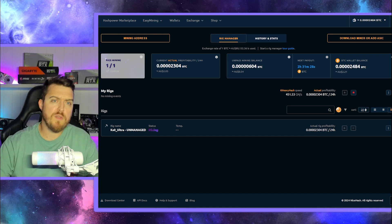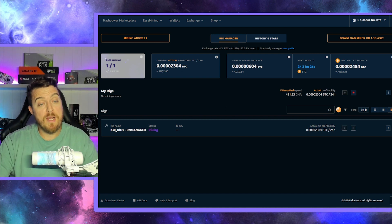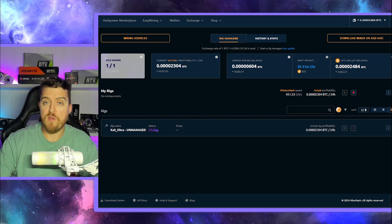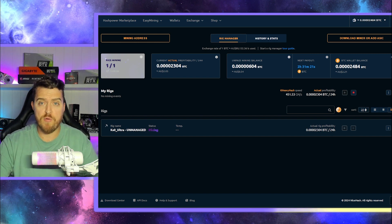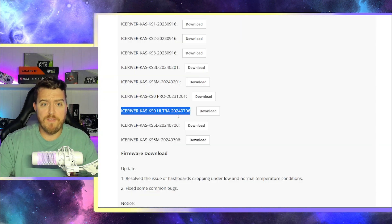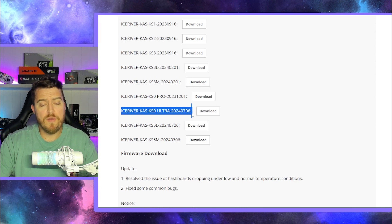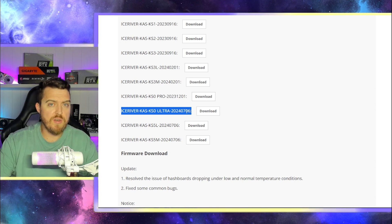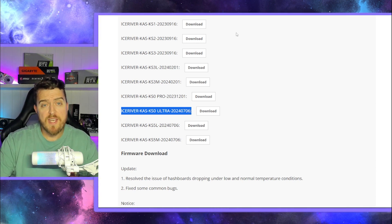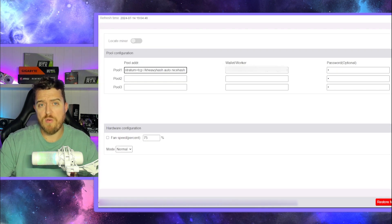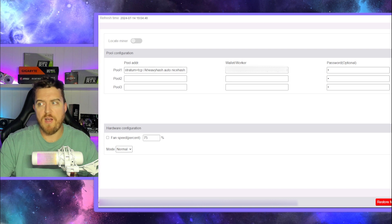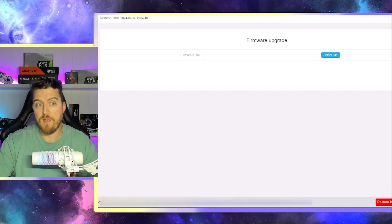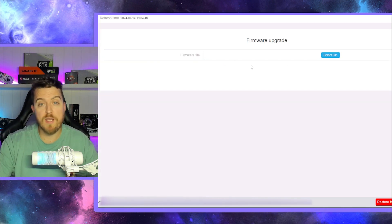And I did also want to briefly mention there has been a firmware upgrade for those of you who don't know with the KS0 Ultra. And I'll send a link for that as well. This is the file that you want to download here. IceRiver.io forward slash firmware dash download. Head over to there and then straight back into your user interface. Very simple, guys.